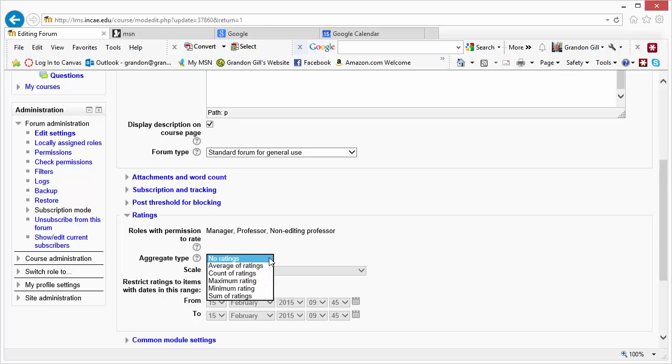The choices are average, which gives you the average value for the ratings. It doesn't give you a count or anything. Count is a way of counting how many posts each student has. I tend to avoid that because it encourages a lot of posts without a lot of content.